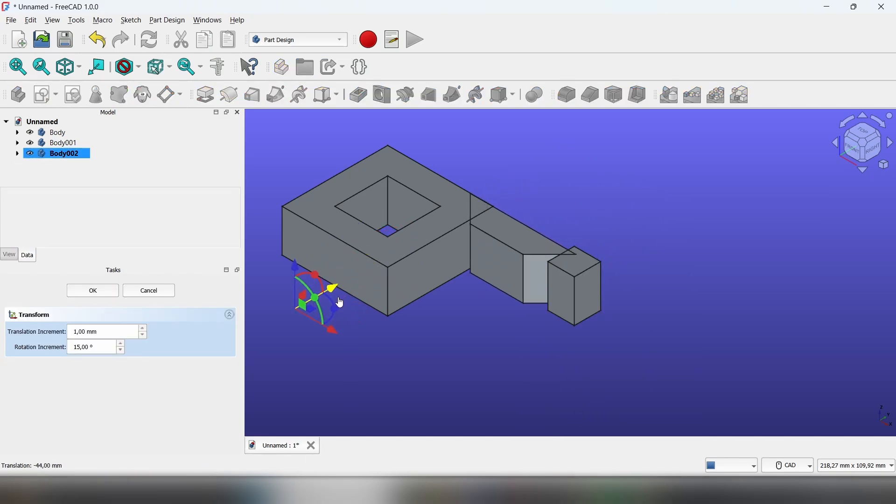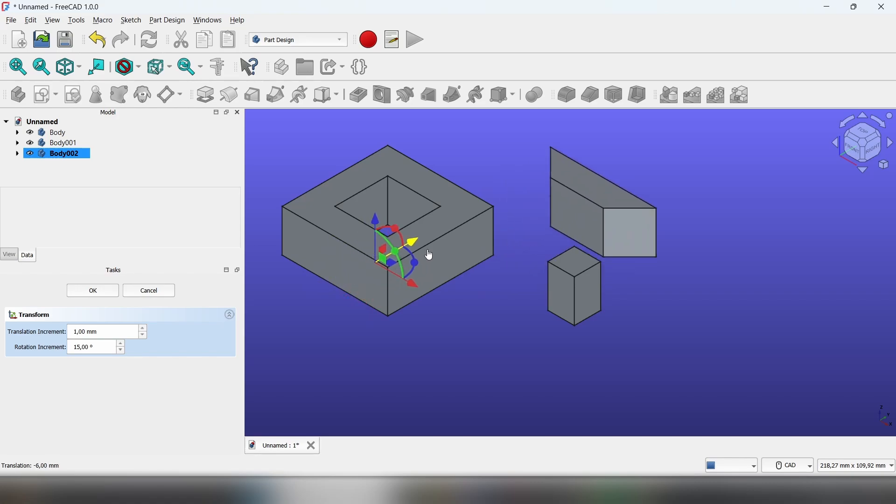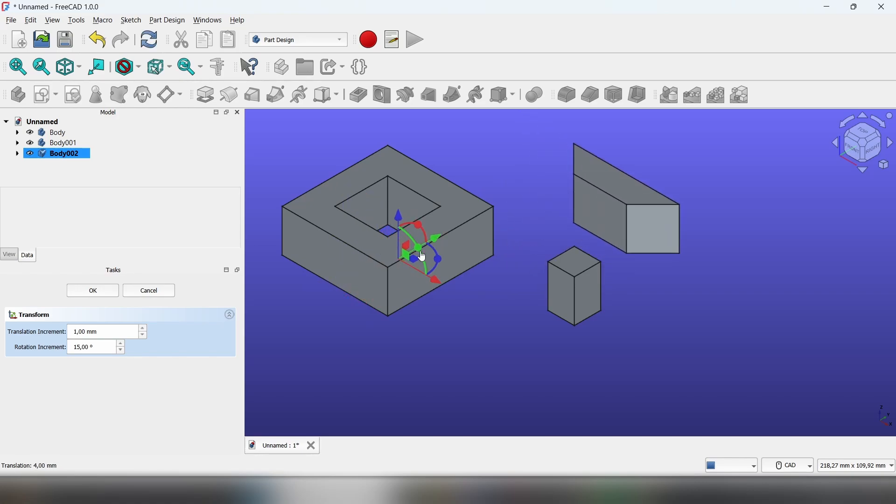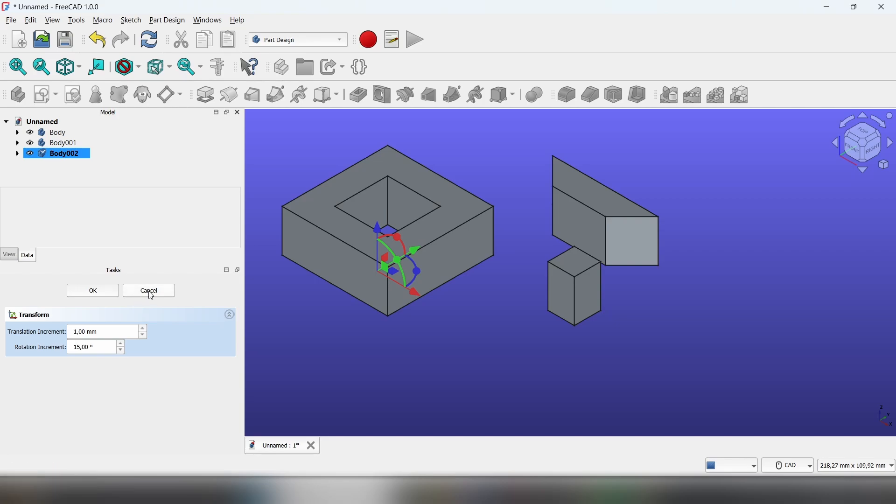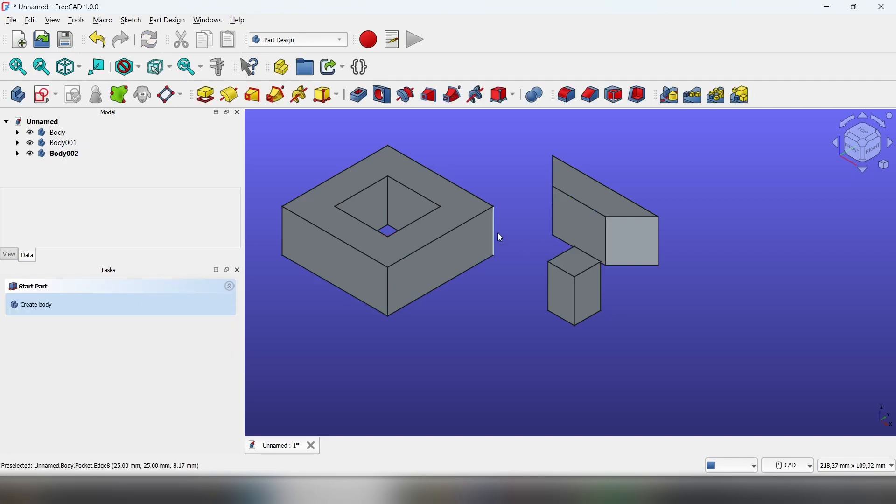Here you can move it not really precisely, but it's doable. You can also rotate it, then hit OK.